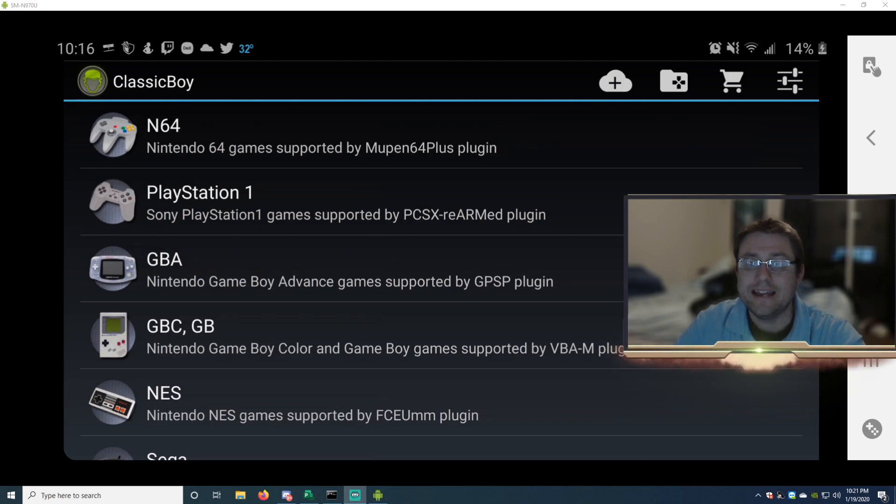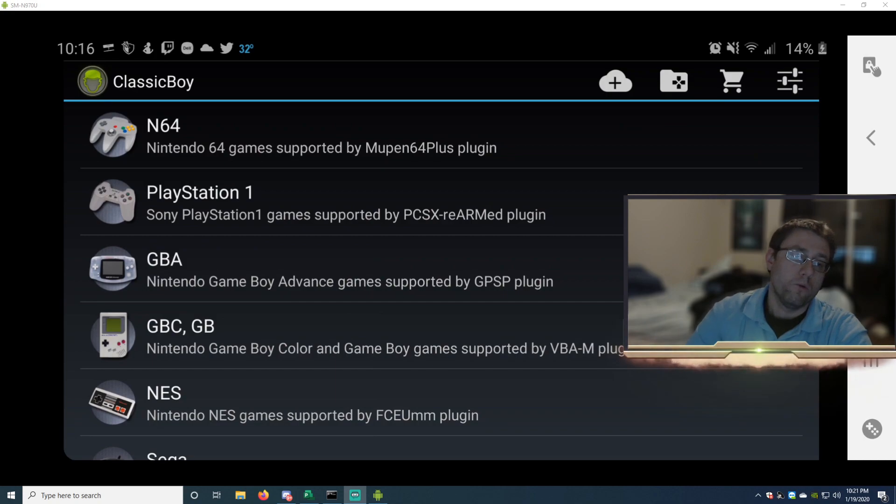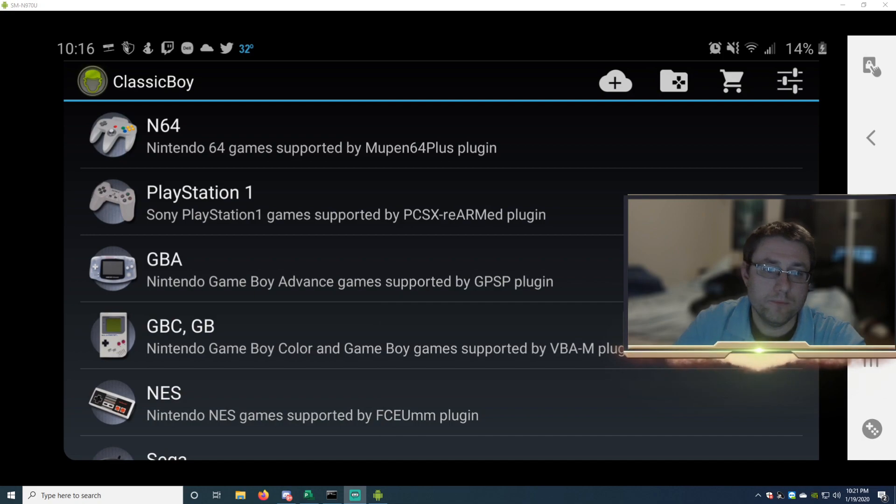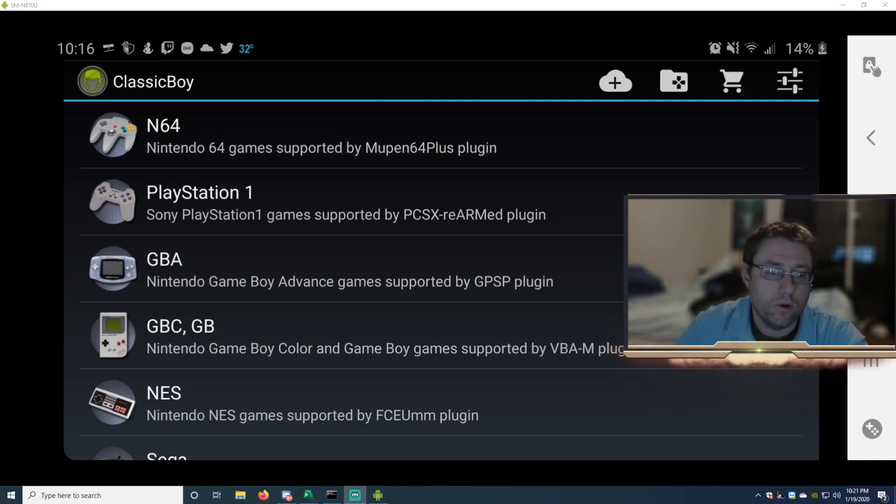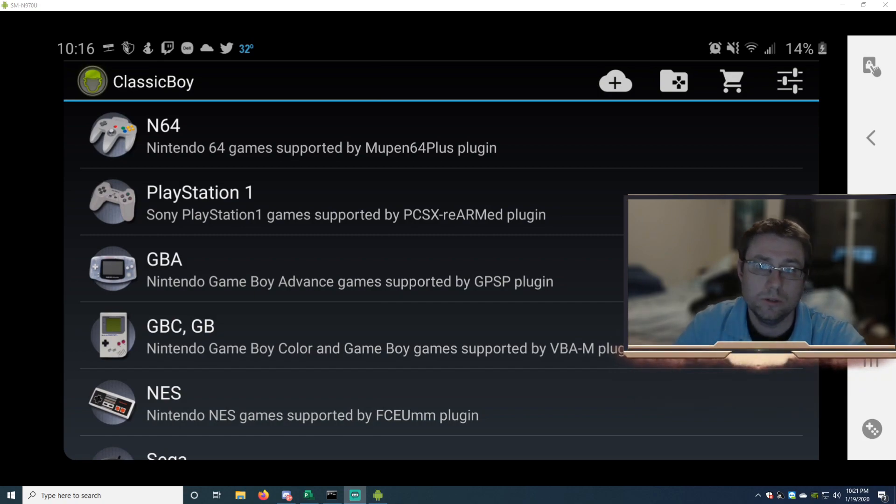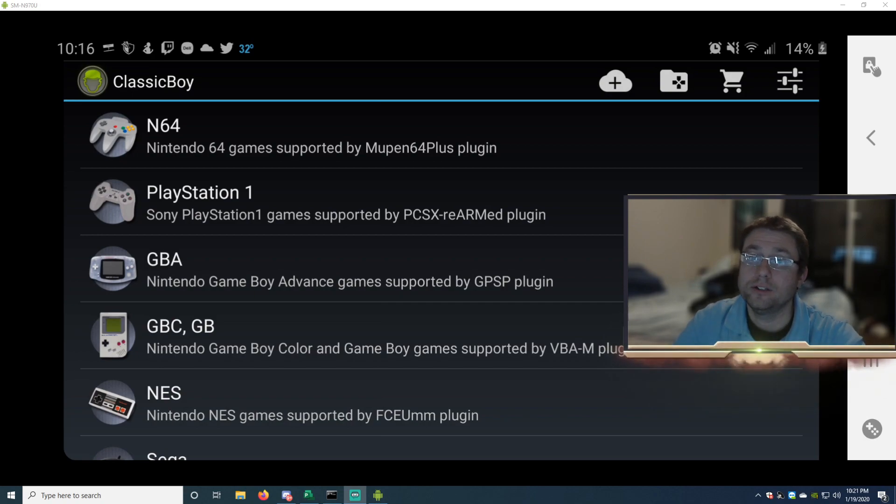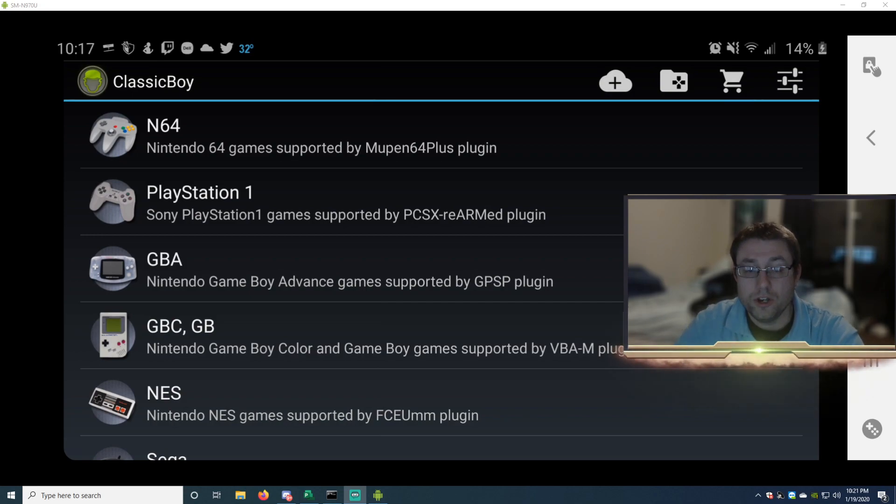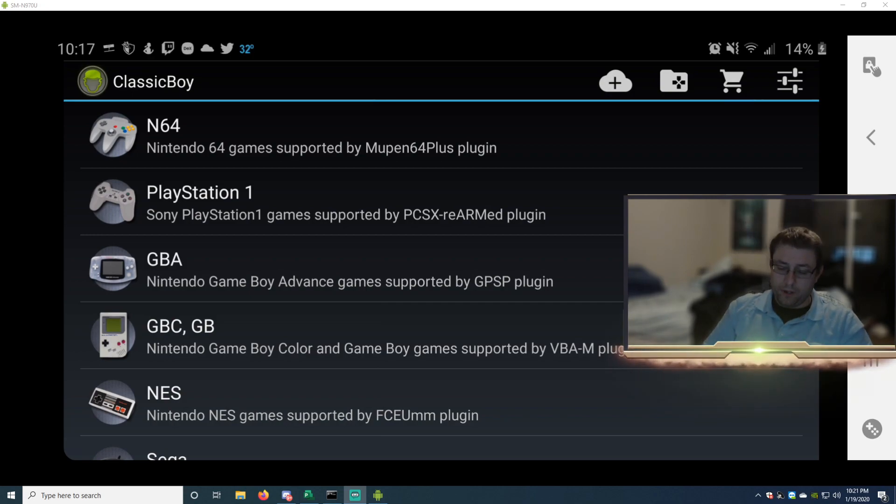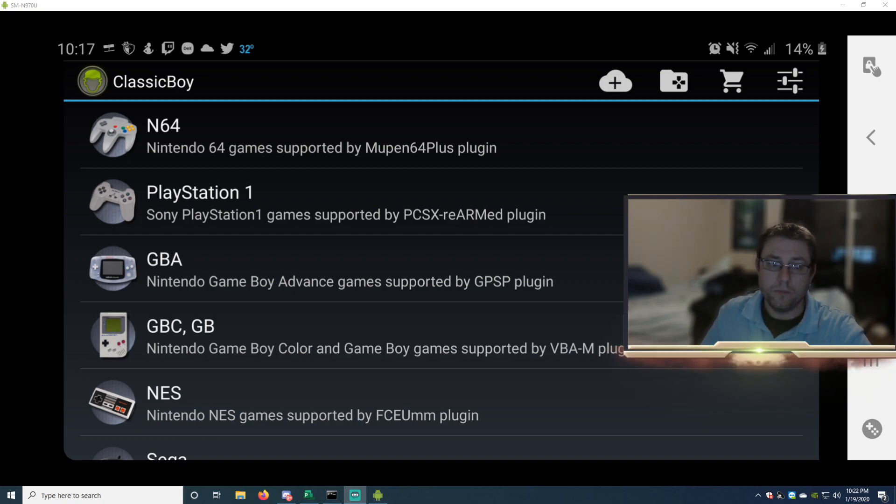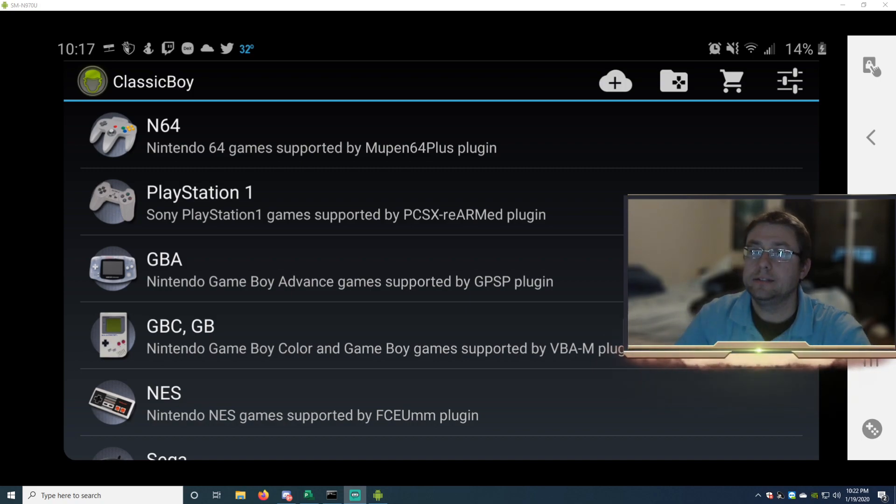So when you download your ROMs, I'll have a link in the description below. It's the best website I go to to download ROMs. Go there, download it to your computer. And then after you download the ROM to your computer, then plug your phone into your computer by the USB cord. And once you do that, I will show you.